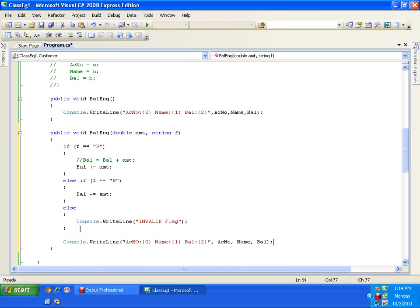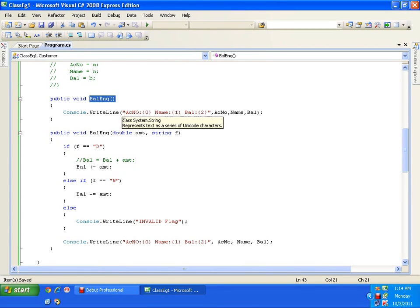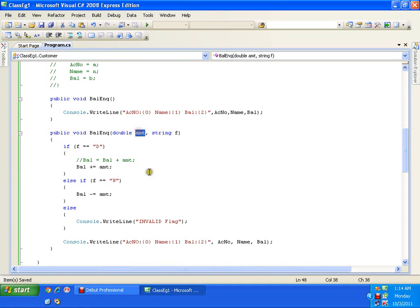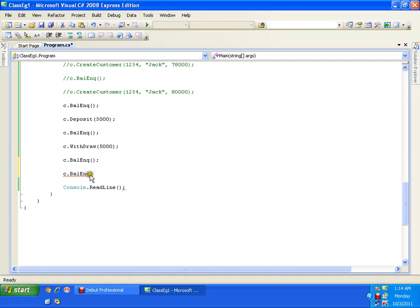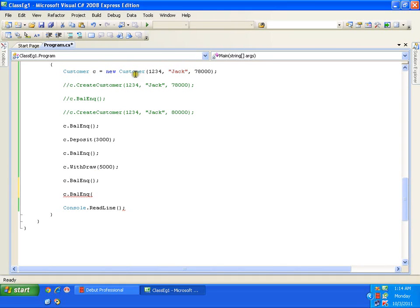Now my program is enhanced. I have two balance inquiry methods: one balance inquiry where I don't perform any operation, just display information; another balance inquiry where I can perform deposit or withdraw. Now let me call this new balance inquiry method — c.balanceInquiry. If I say c.balanceInquiry it says one of two: one balance inquiry with no parameter, another with two parameters. So here I will pass two parameters: 4500 and 'd' for deposit.